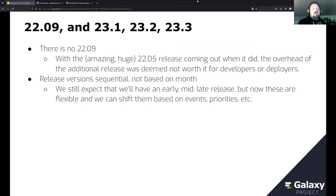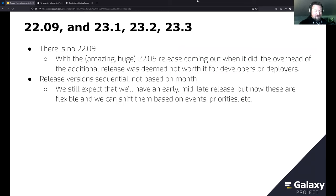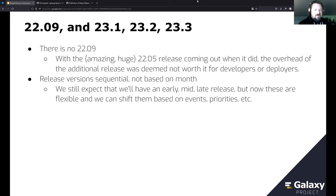For 2209 there is no 2209. The 2205 release was huge and came out so close to when we would freeze for 2209 that we decided not to do it — the overhead for developers and deployers and the narrow gap between what would be in 2209 versus 2205 wasn't worth it.